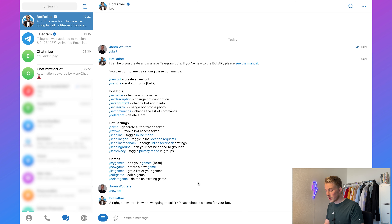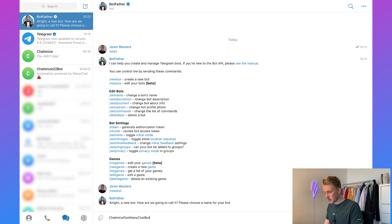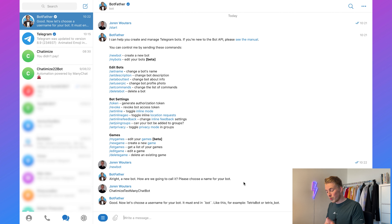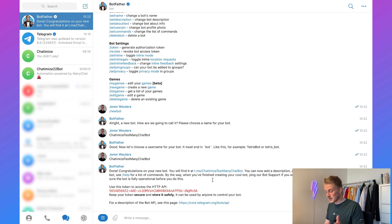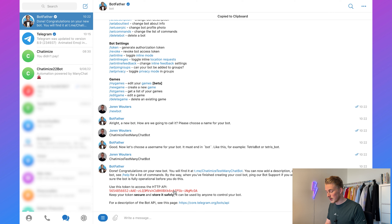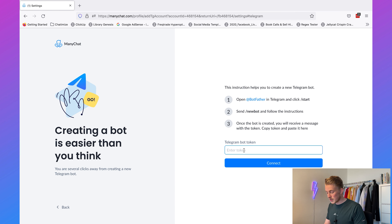We will call it the Chattermice Test ManyChat Bot — it's pretty long but hopefully not taken. We also need to choose a username for the bot and it must always end with 'bot'. I'll just copy the name and paste it as the username. Now we get an API token — click on it and it will be copied to your clipboard. Then we go back to ManyChat, enter the token, and click on 'Connect'.